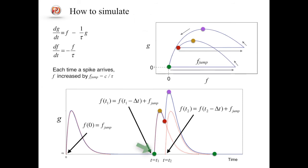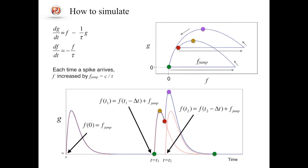Assume that at t equals t1, one spike arrives indicated by a green marker in both of two panels. Then at that time, the value of f is incremented by f_jump, instantaneously. This does not change the value of g directly, but changes the velocity of g's change. The first peak is indicated by a yellow marker.